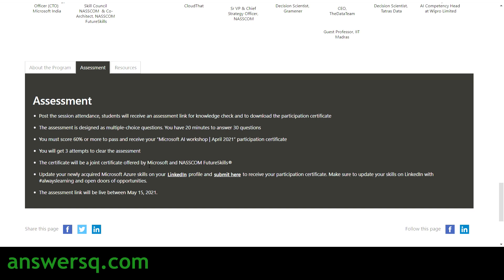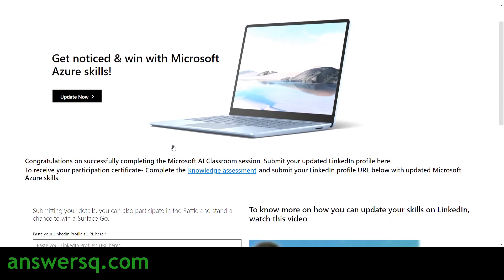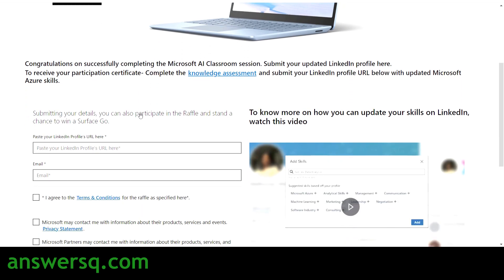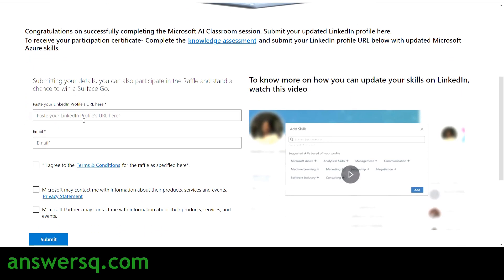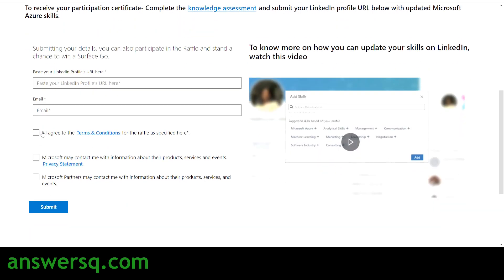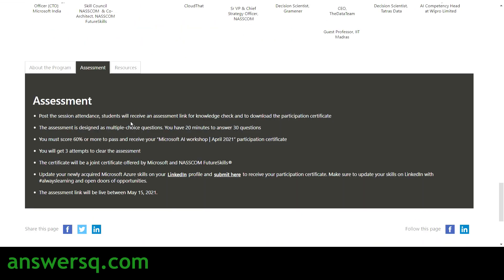The certificate you receive will be a joint certificate by Microsoft and NASSCOM Future Skills. After completing the workshop, update your skills on your LinkedIn profile and submit your LinkedIn profile URL to Microsoft. On the submission page — which says 'Congratulations on successfully completing the Microsoft AI Classroom session' — you enter your updated LinkedIn profile URL, your email ID, check the boxes, and click Submit. If you don't know how to update your skills on LinkedIn, there's a video guide available that explains it clearly.